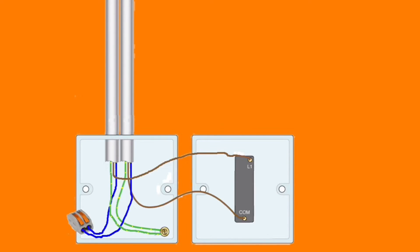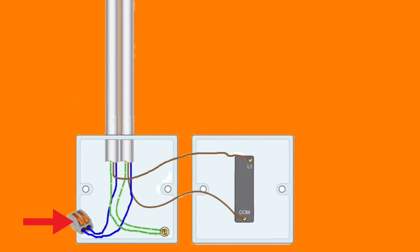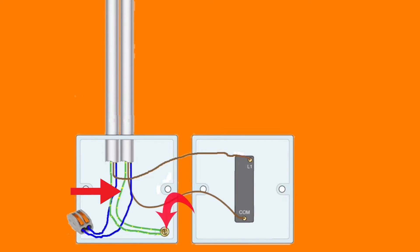The cable bringing in the supply brings a brown permanent line connection which is connected in this case into the common terminal, and also a neutral which is into a connection. This is a maintenance-free connector block in this diagram, and also the CPC which is secured in the earth terminal, in this case in the back of the box.